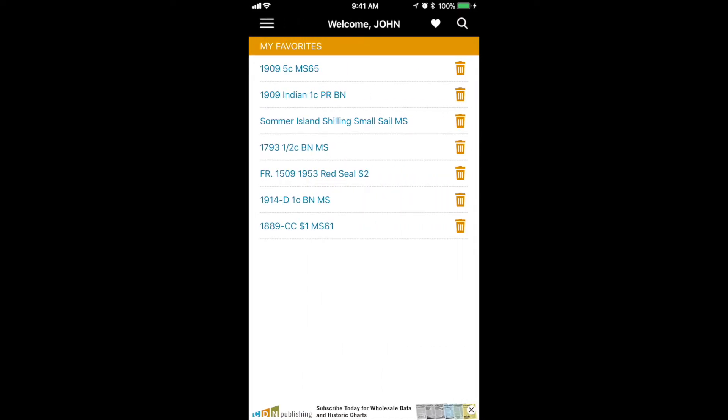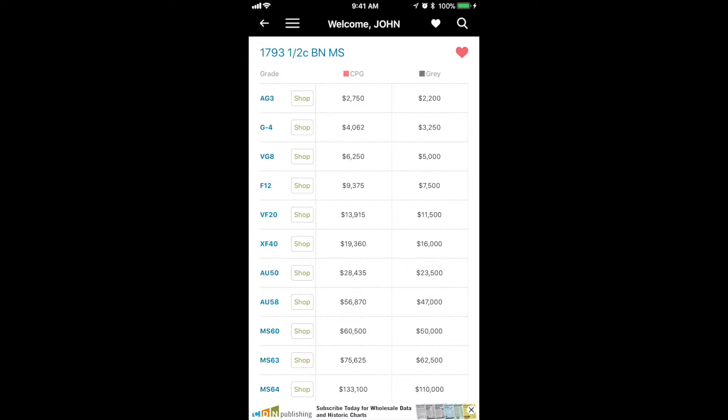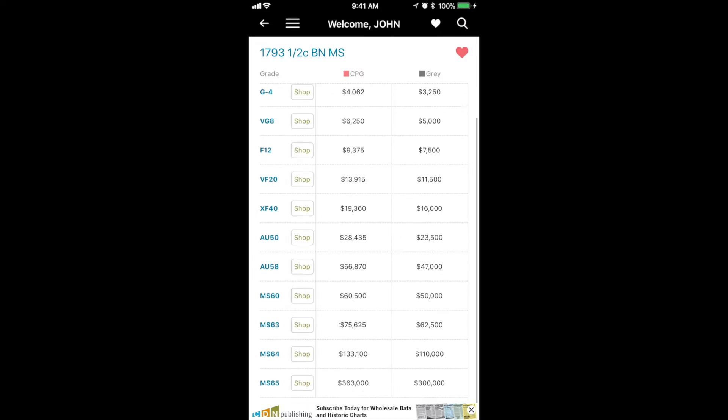When you click the heart icon at the top of the screen, you see your favorites. You can add anything to your favorites or remove them, making it easy to get to these later. In this case, the 1793 half cent.